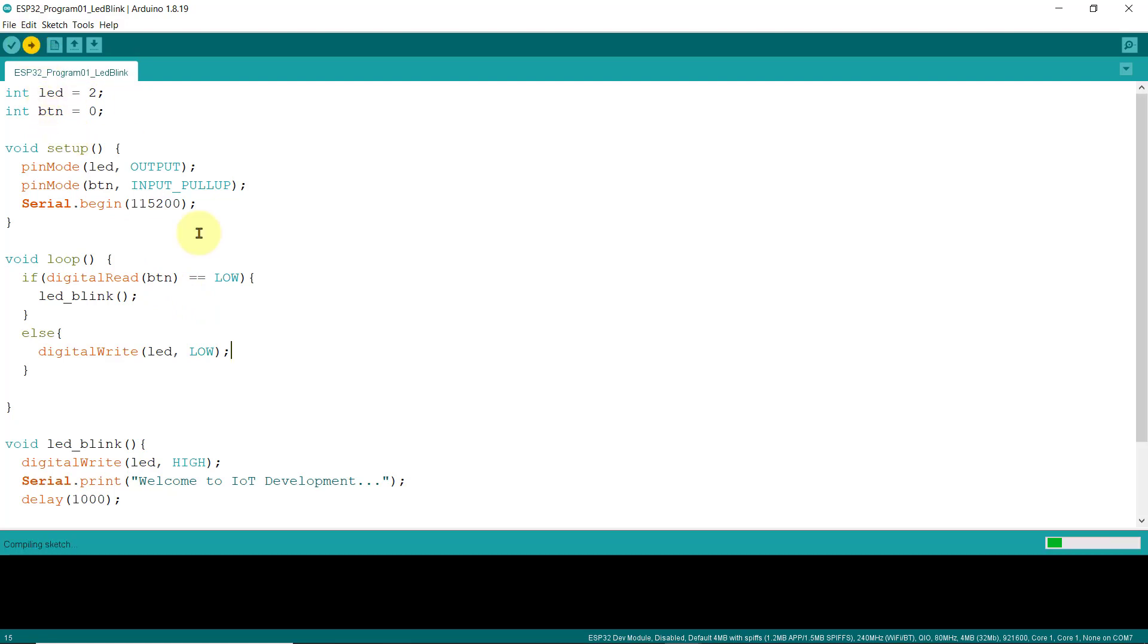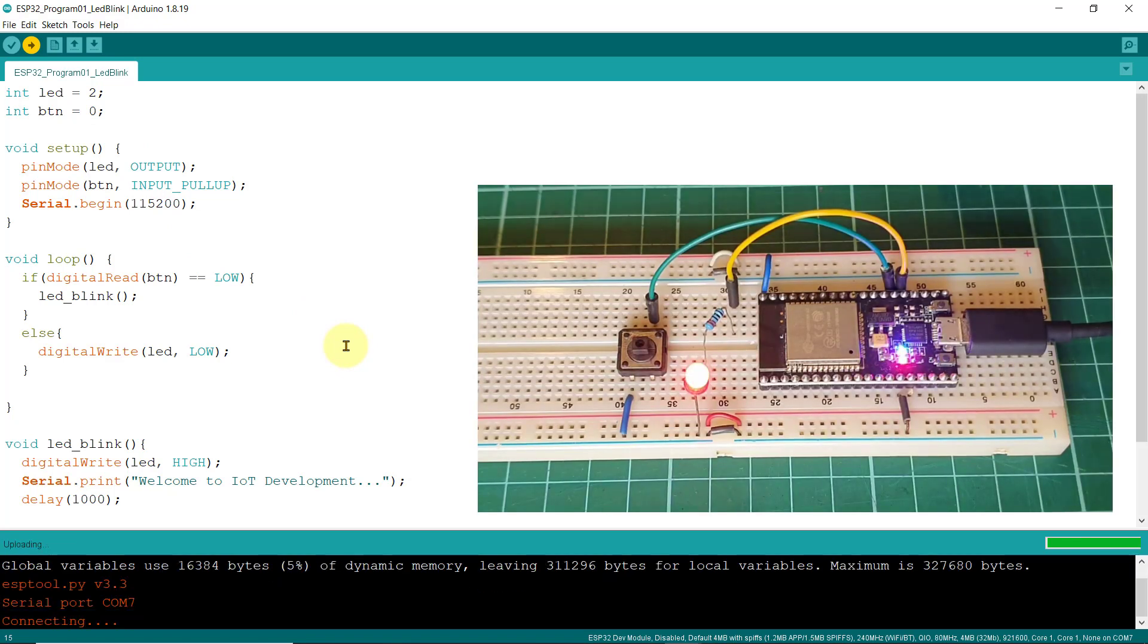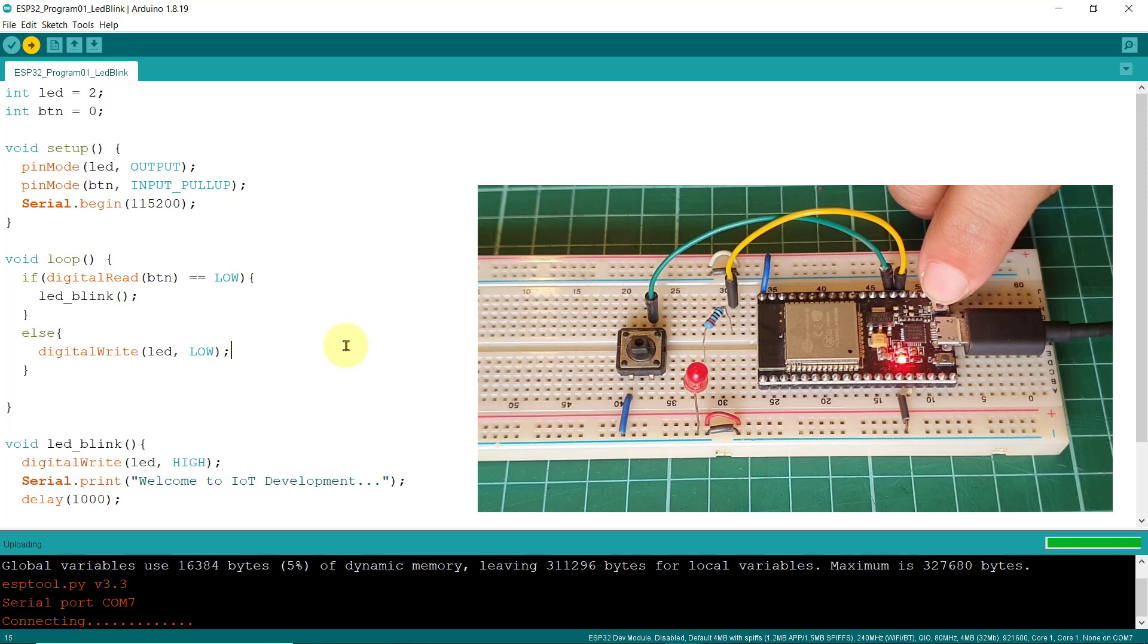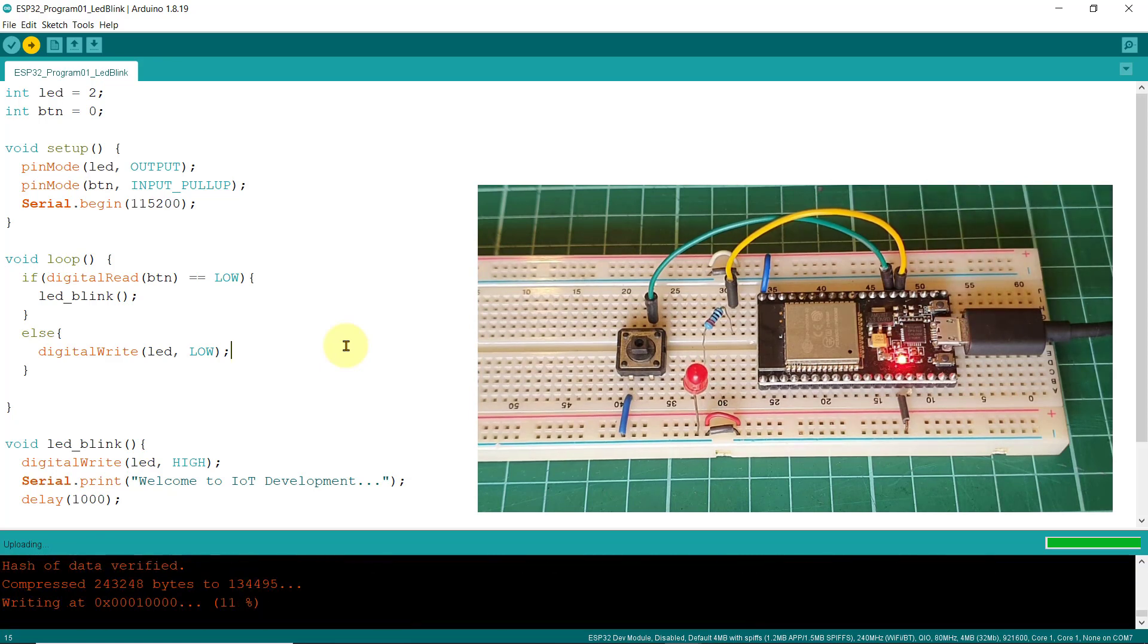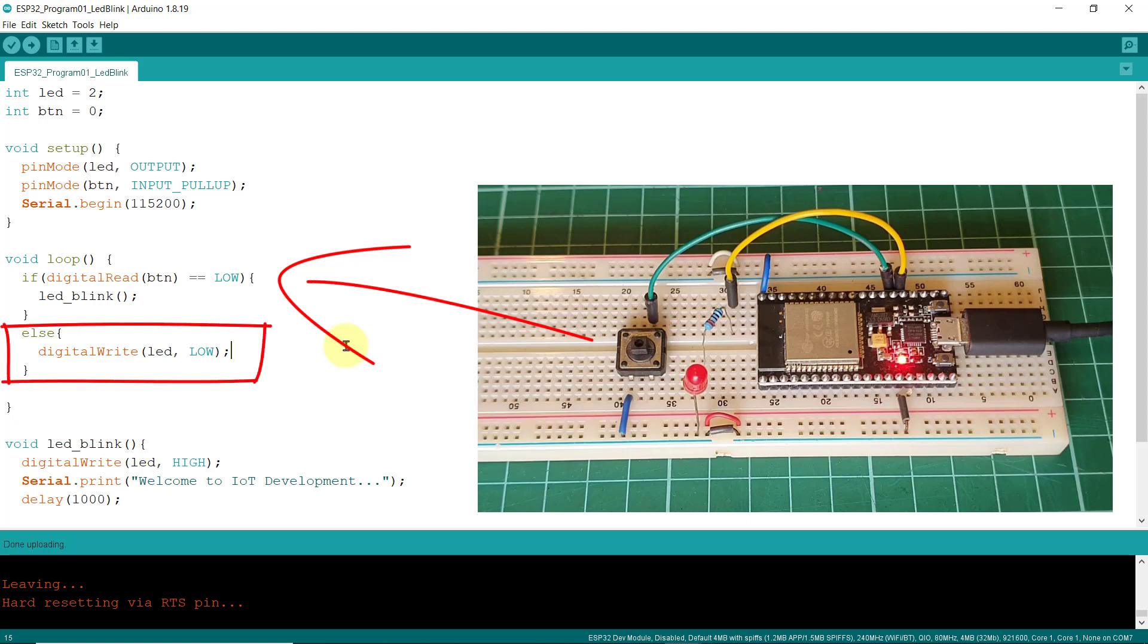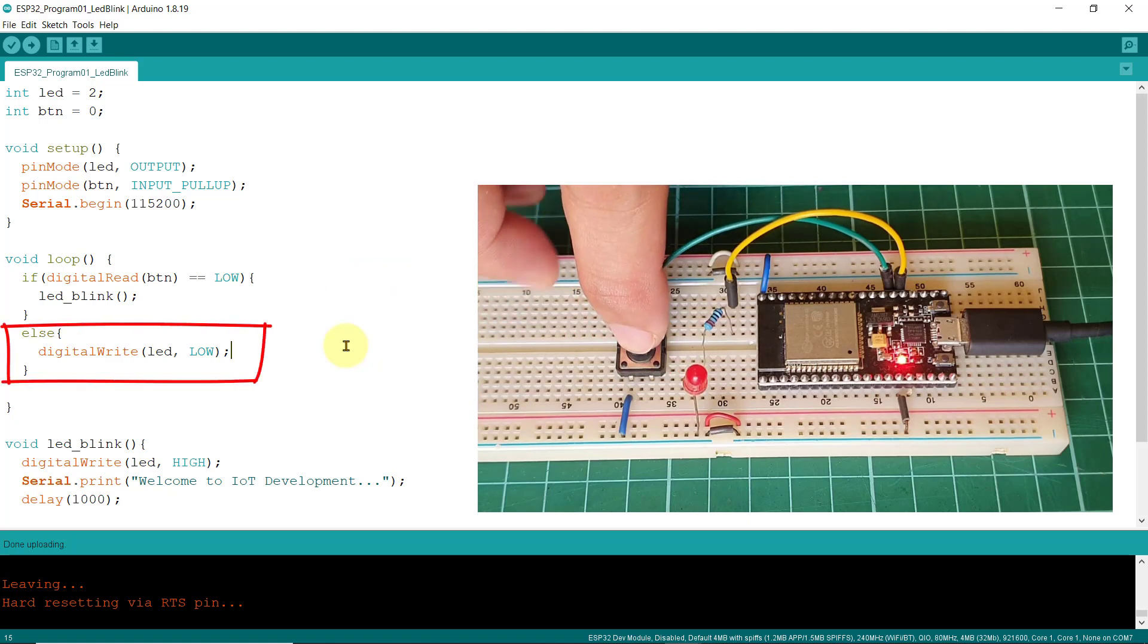Now let's click this upload button. And same as before, when you see this connecting message, just press this boot button and hold it until you see this writing to the flash memory, then you can let go. So, since our button is not being pushed right now, it is still pulled high by the board's internal resistor, making this if condition to be evaluated as false, thus turning the LED off.